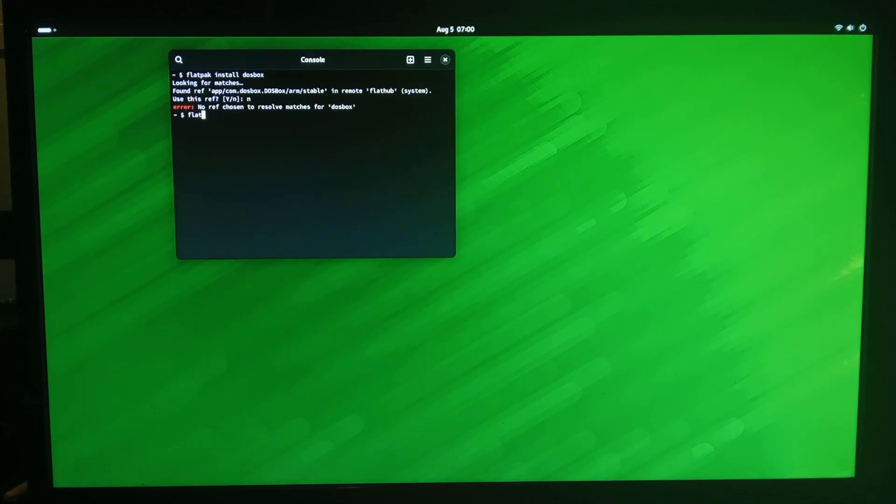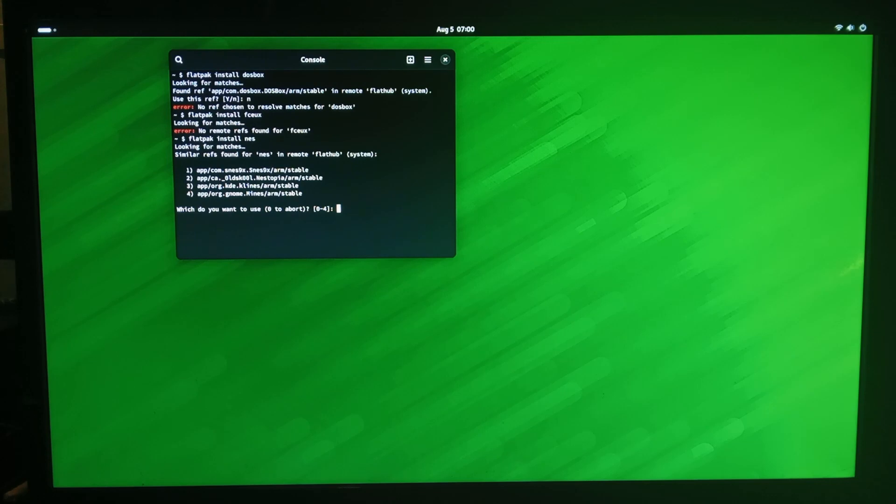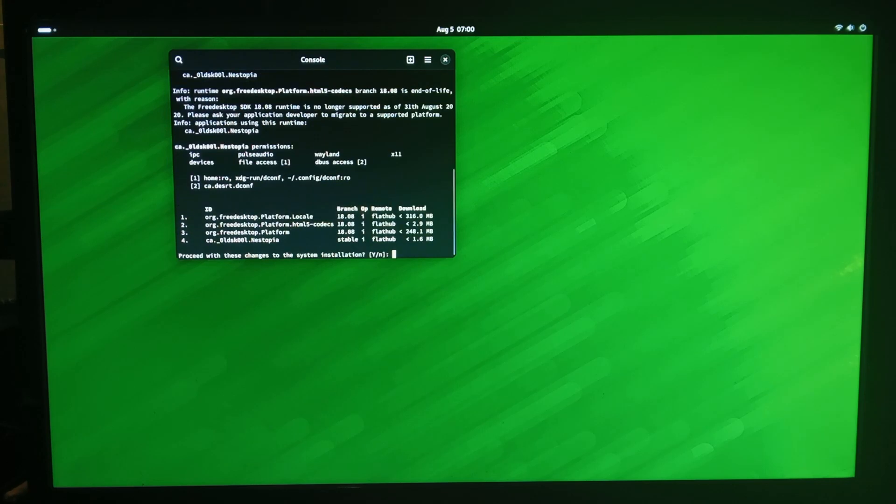So we went flatpack install and we'll do fceux. Flatpack install nes, we'll do nestopia. So we'll go two. Yep install it. Yes.